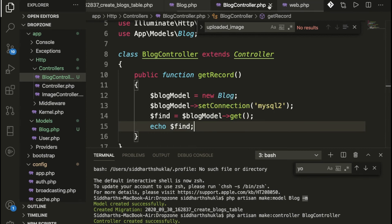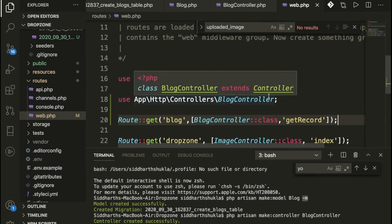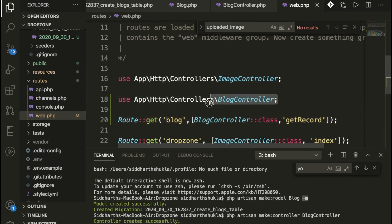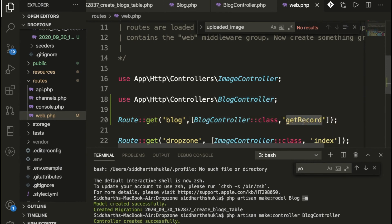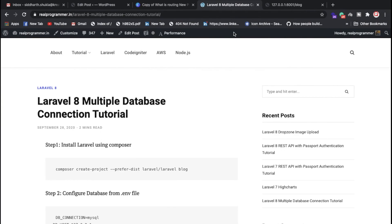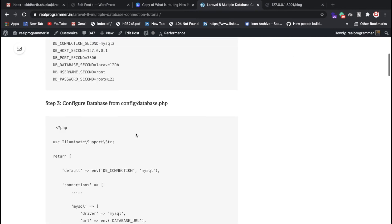In routes/web.php, I have added the route using a namespace, and when anyone hits the blog route, we are calling the controller and the corresponding function.